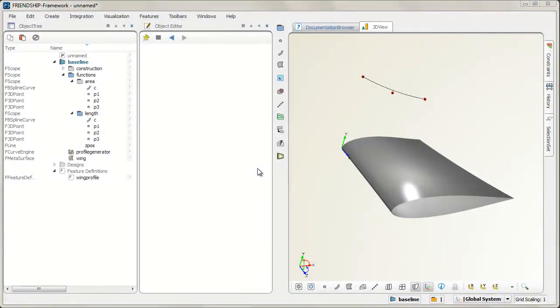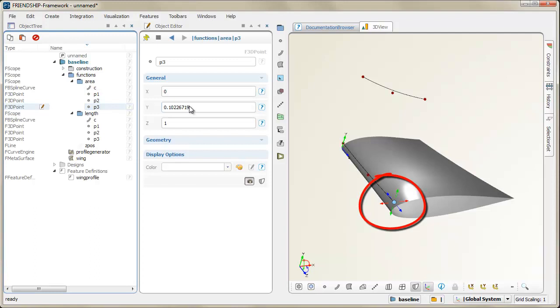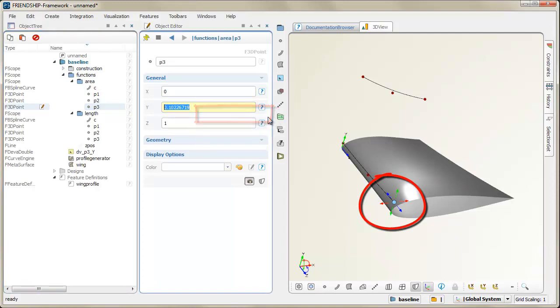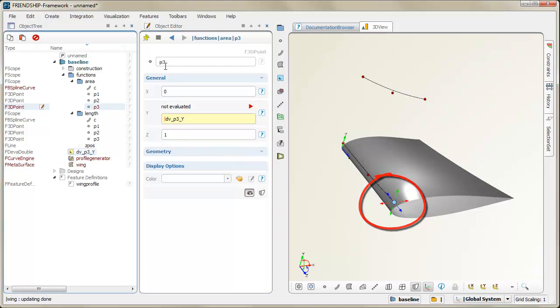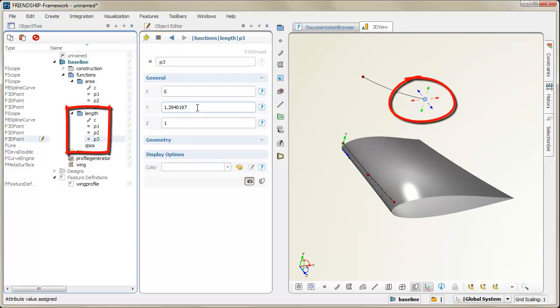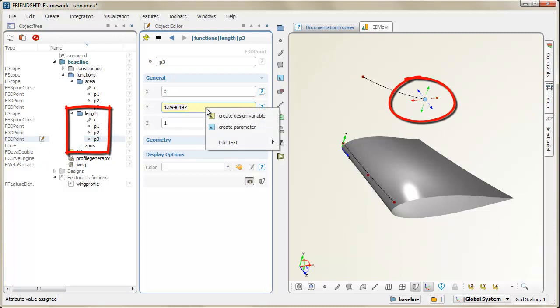Based on a parametric model of a wing, we are now introducing design variables for automatic shape control. We simply replace the coordinate value of a control point by such a design variable. The sectional area distribution as well as the length function of the wing shall be varied.